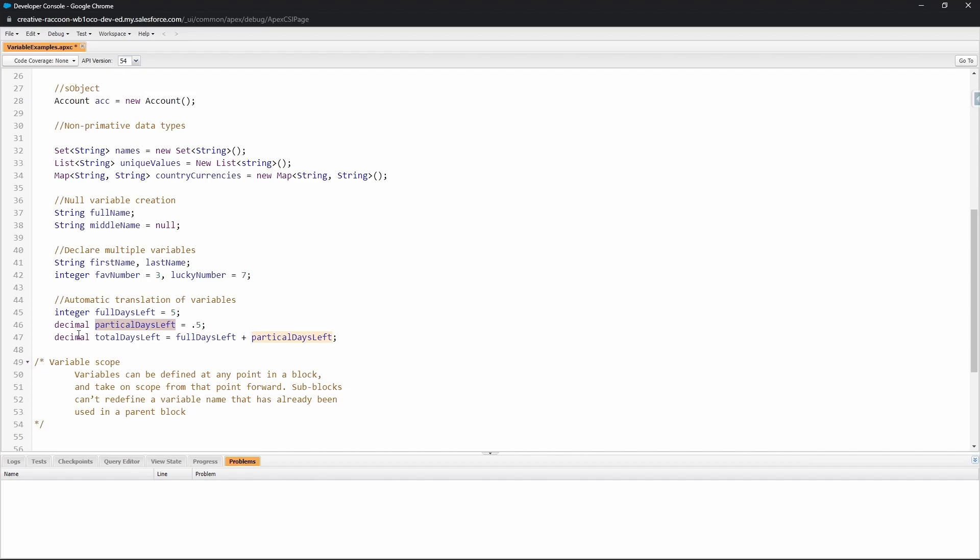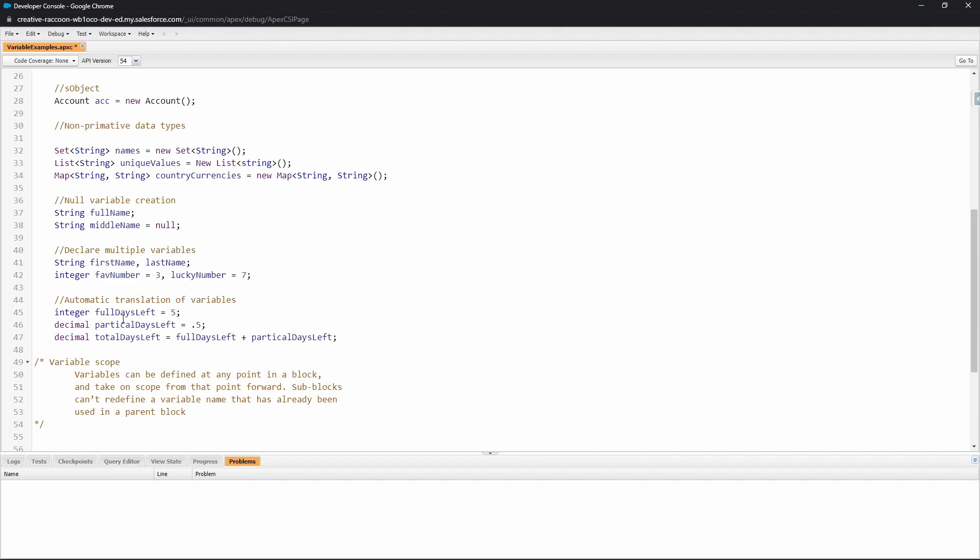Then we get a decimal. You can see here that this doesn't have any problems down below because it automatically did this arithmetic. Notice that it is decimal. So these two data types, although they are different, work together and were able to produce a result that didn't throw an error.